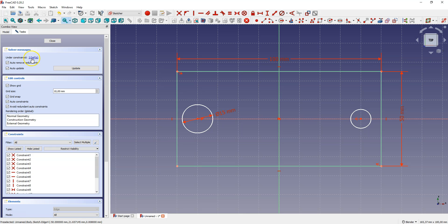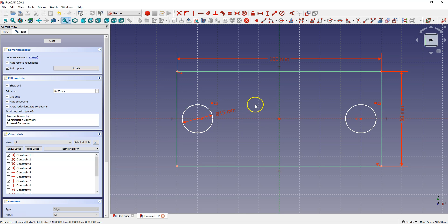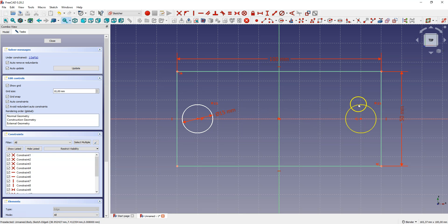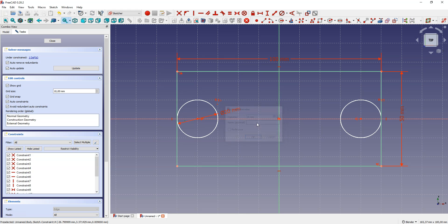There are 2 degrees of freedom left. Now select the 2 circles and select constrain equal. We don't have to dimension all the same geometries but we can use a constraint to make the selected geometries equal. Now the diameter of this circle is also 15 mm and is the same as the diameter of the other circle. When you change the diameter of one circle, for example to 20 mm, the diameter of the other circle also changes.